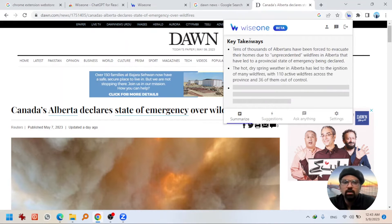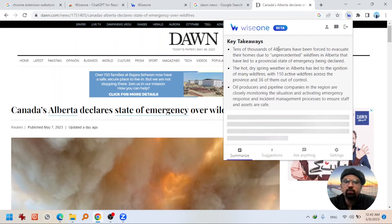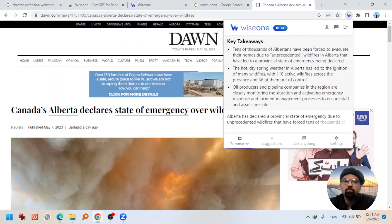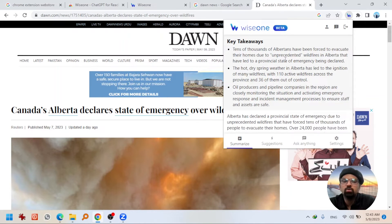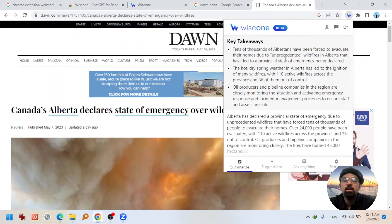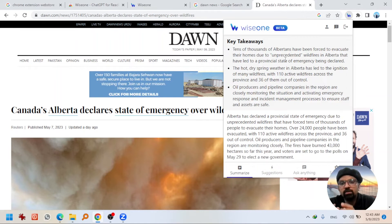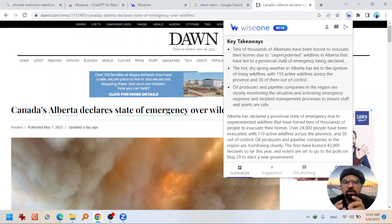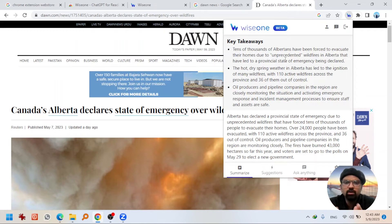You see — tens of thousands of Albertans have been forced to evacuate their homes due to unprecedented wildfires in Alberta. So these are the key takeaways from this news story. This is the beauty of this function — it will summarize the whole thing that you are reading in just a few points.